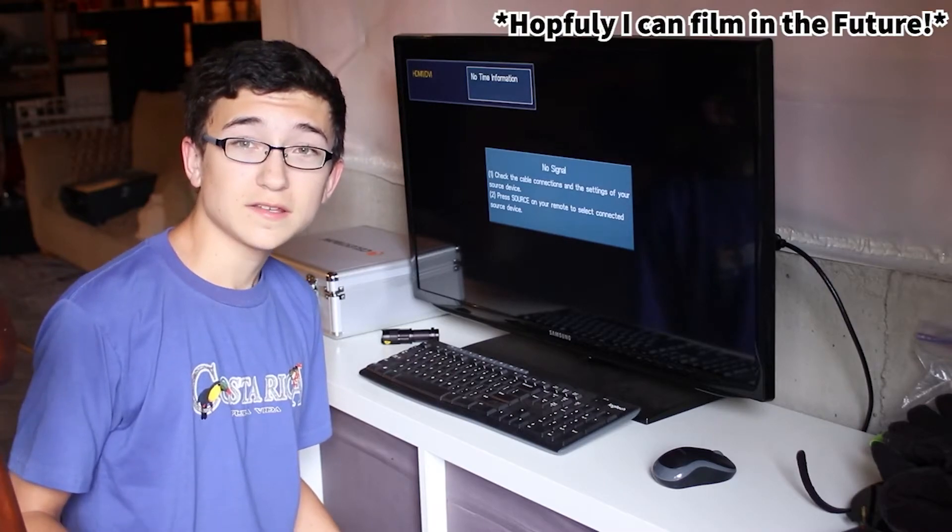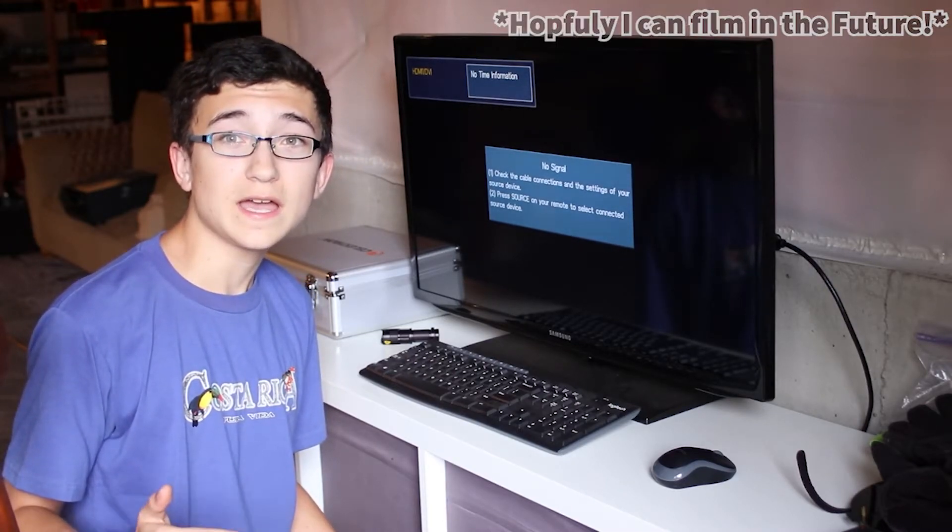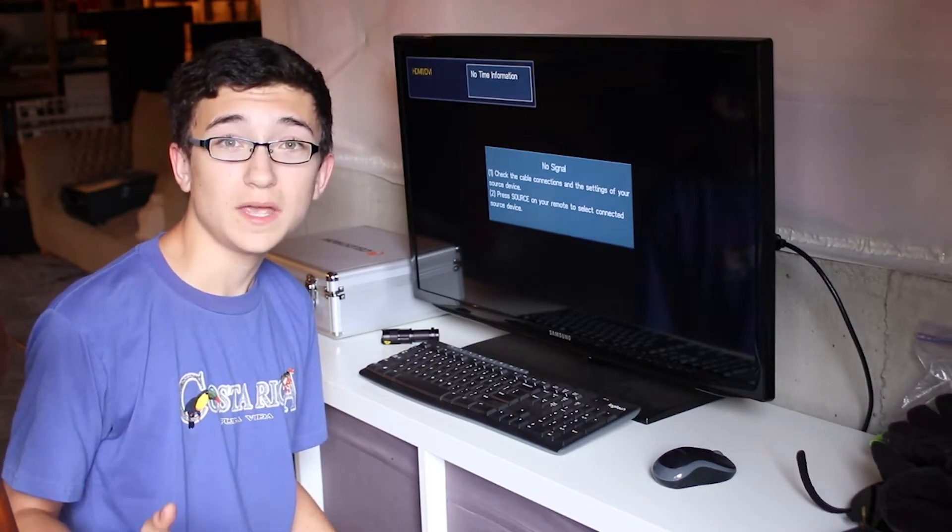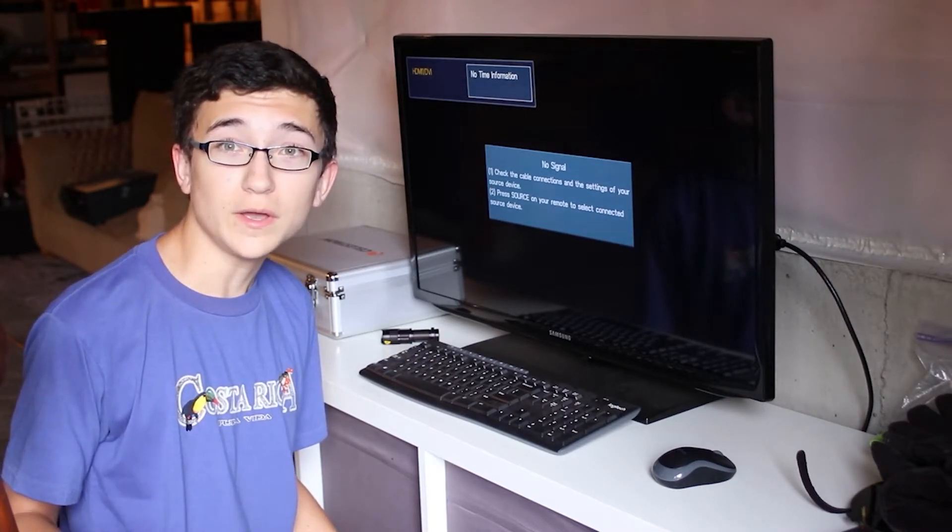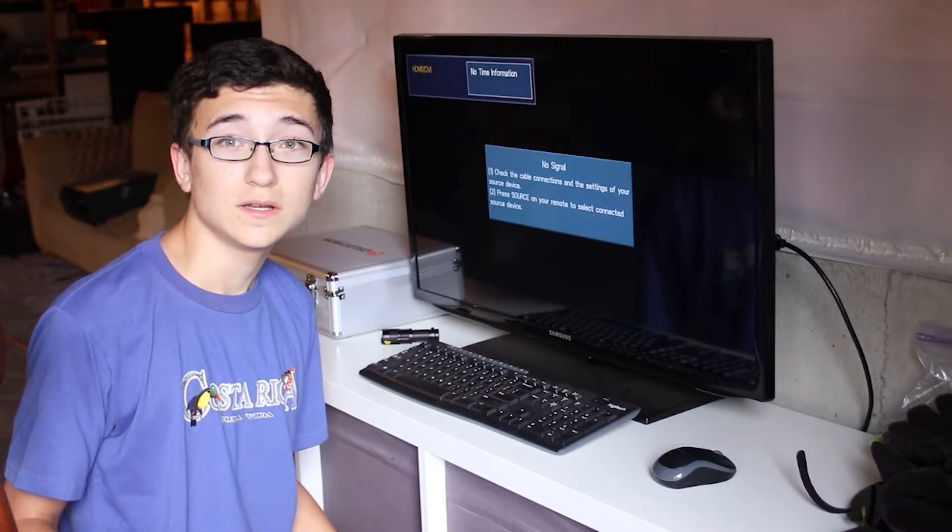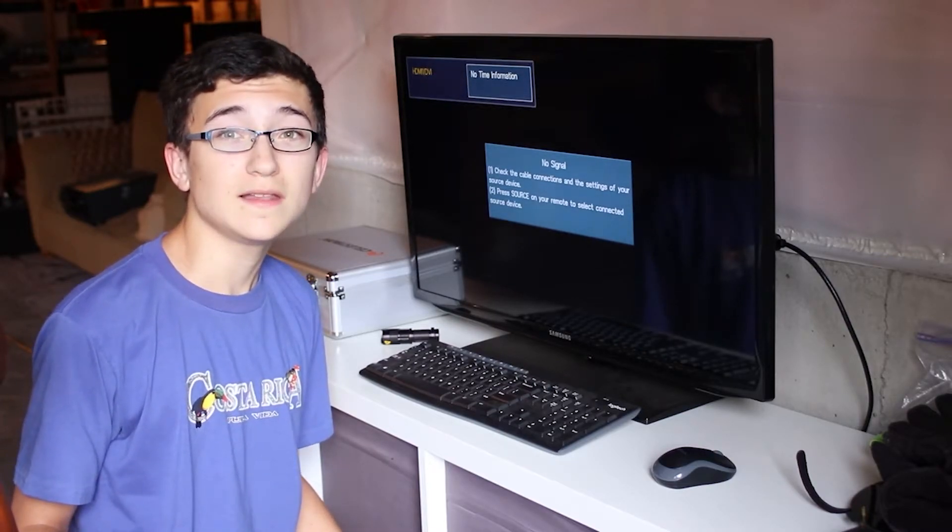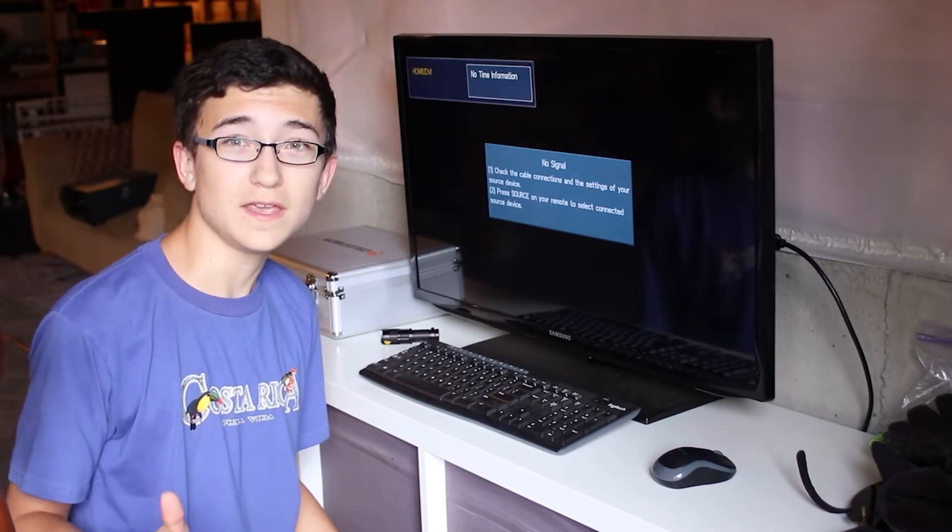So this next clip you're going to see is after I got everything set up and everything going in my acquisition software. So I hope you understand. Now let's get back into the video.